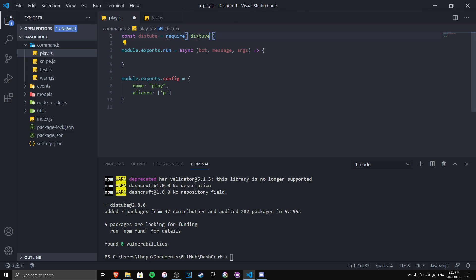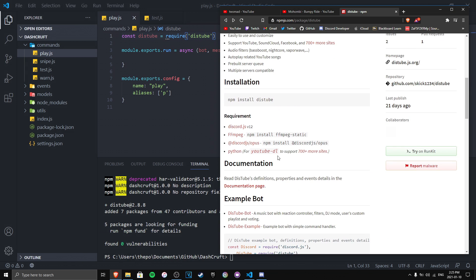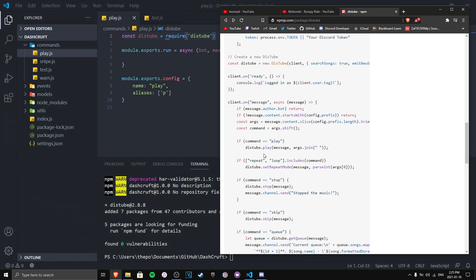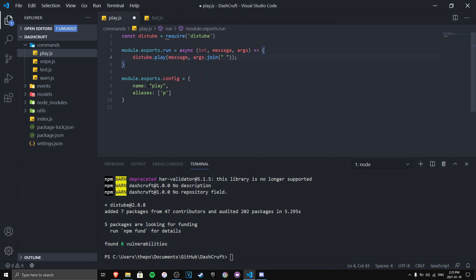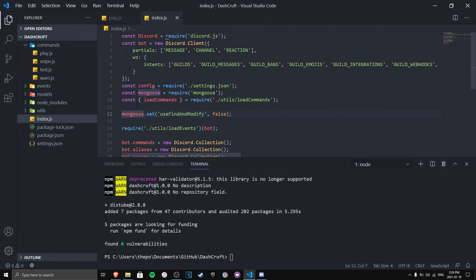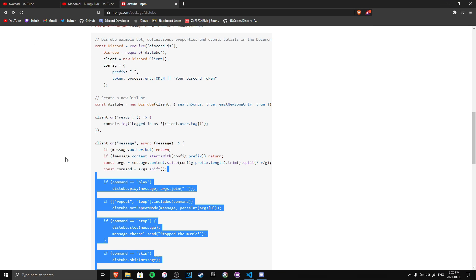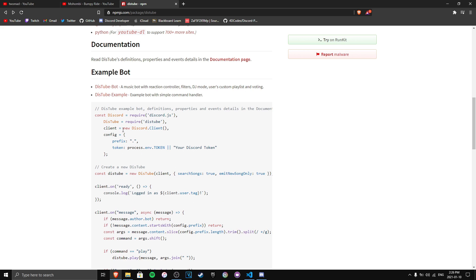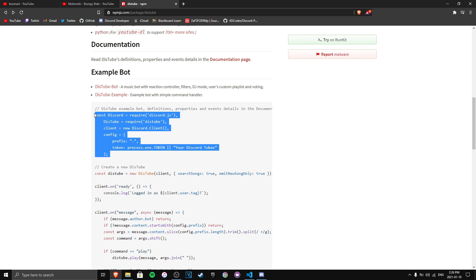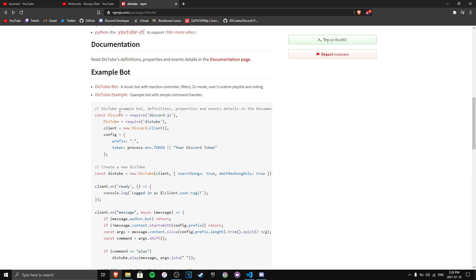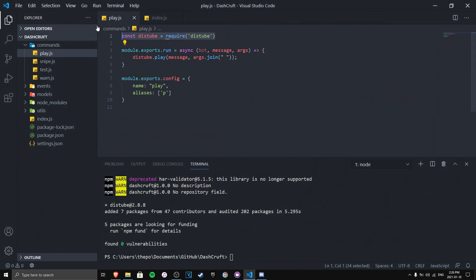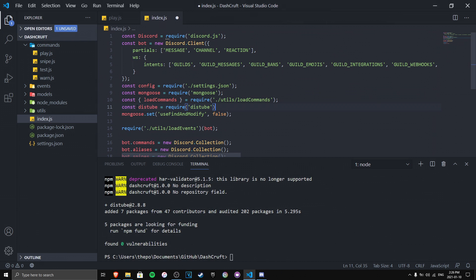With DisTube installed we can now require it. There's already an example in the docs you can check out. For the play command, you use distube.play. However, there's something you need to do in your main index.js file — you need to require DisTube there as well, not just in the command file.